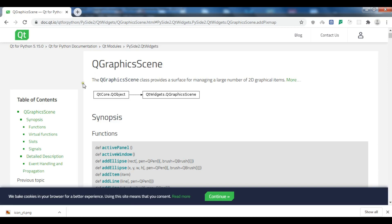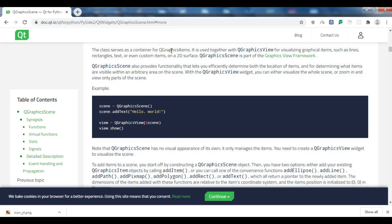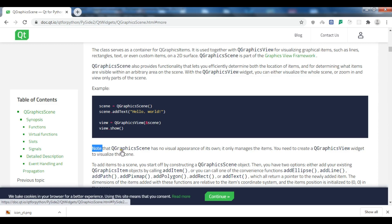...you can see that the QGraphicsScene class provides a surface for managing a large number of 2D graphical items. The class serves as a container for QGraphicsItems and is used together with QGraphicsView for visualizing graphical items. We cannot use QGraphicsScene alone — we need to use it with QGraphicsView, because QGraphicsScene has no visual appearance of its own; it only manages items. You need to create a QGraphicsView widget to visualize the scene.